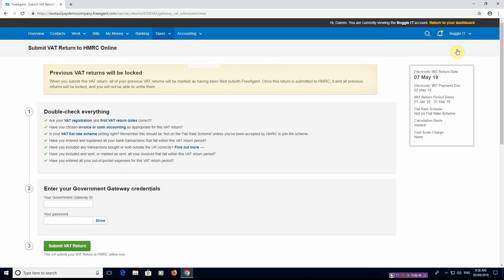And then that will submit it directly to HMRC. You'd also have to make the payment or if you've got a direct debit set up with HMRC they'll take it automatically as needed. And that is filing a VAT return with FreeAgent.